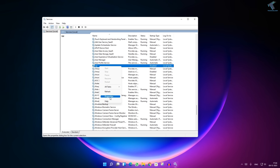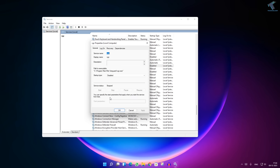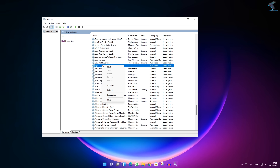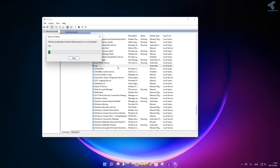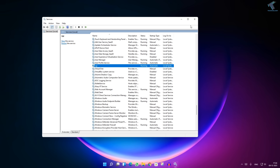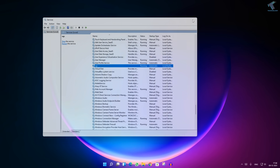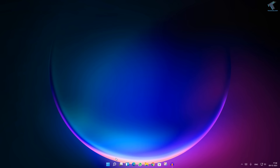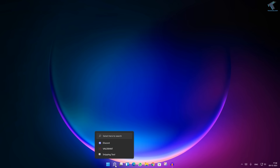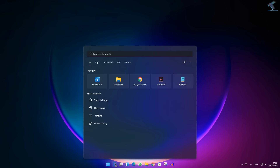Right-click on VGC, click on Properties. Then click on Automatic, click Apply, then OK. Then right-click on VGC again and click Start. After that, go to your search menu once again.